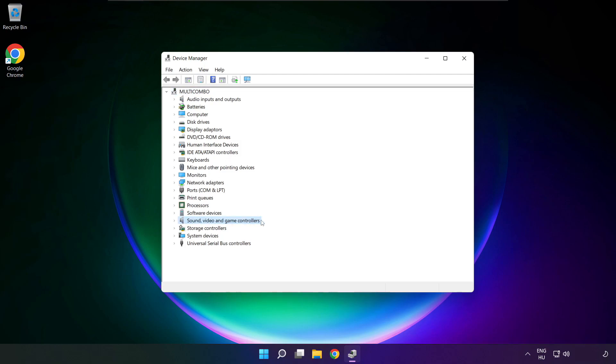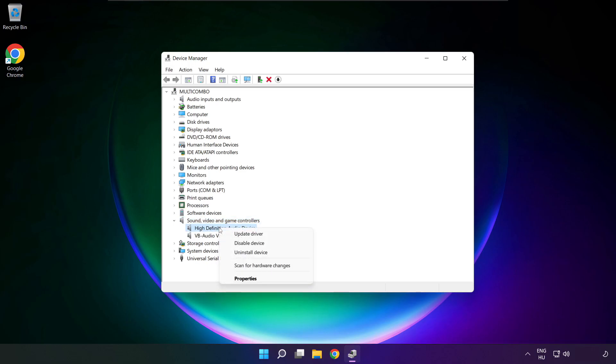Click sound, video and game controllers. Right click your used audio device, and update driver.